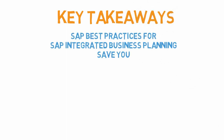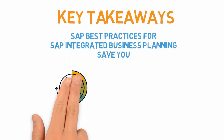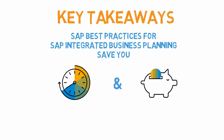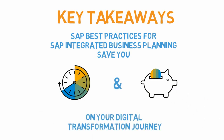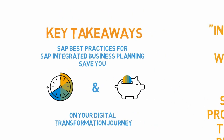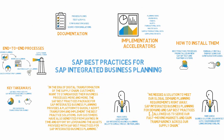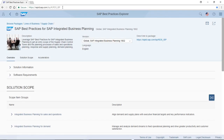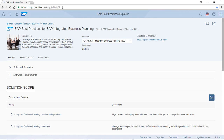To wrap up, SAP Best Practices for SAP Integrated Business Planning save you time and money on your digital transformation journey. Visit SAP Best Practices Explorer and check out our SAP Best Practices Scope presentation to get more detailed information on what SAP Best Practices for SAP Integrated Business Planning can do for you.